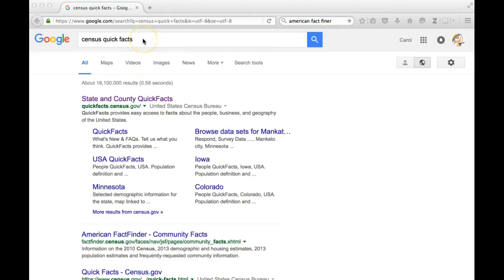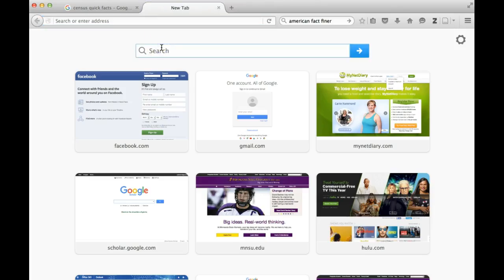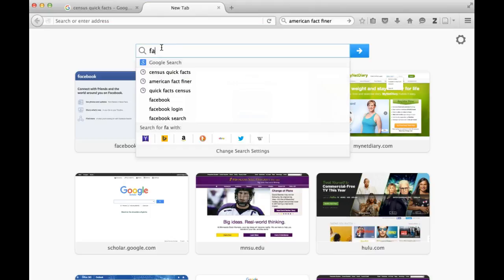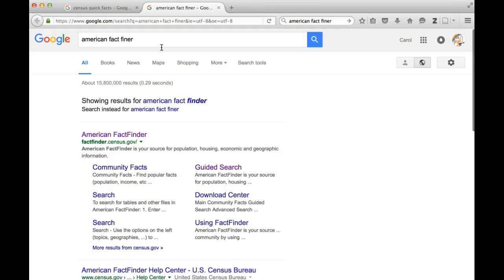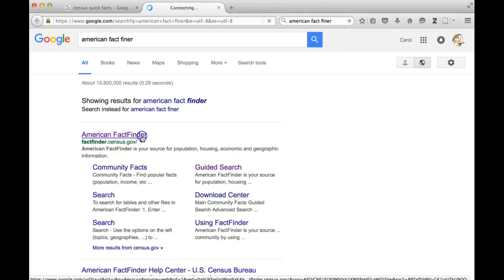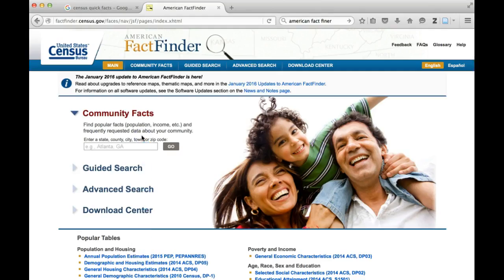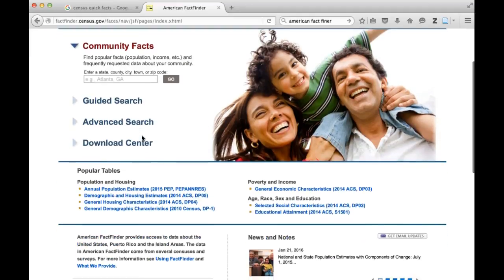If you know you want to go to Census Quick Facts, you can just type in Quick Facts, or you can type in American Fact Finder and you'll be taken right to it. I find American Fact Finder a little bit more challenging to use, but there are a lot more tools inside of it, so I encourage you to play around and see what's available.